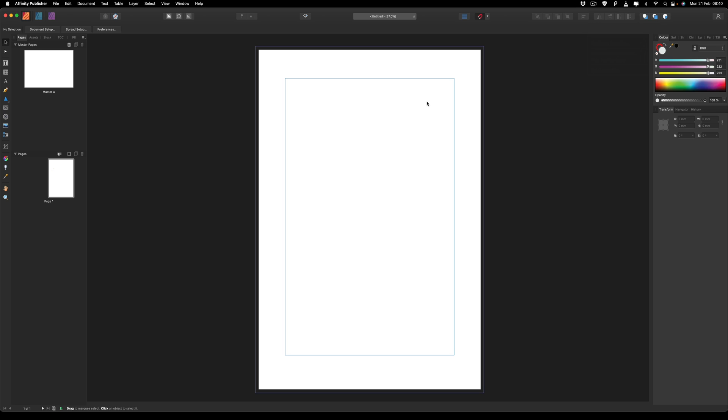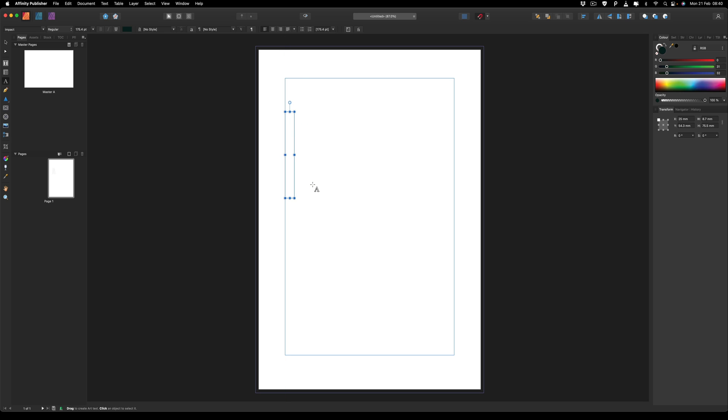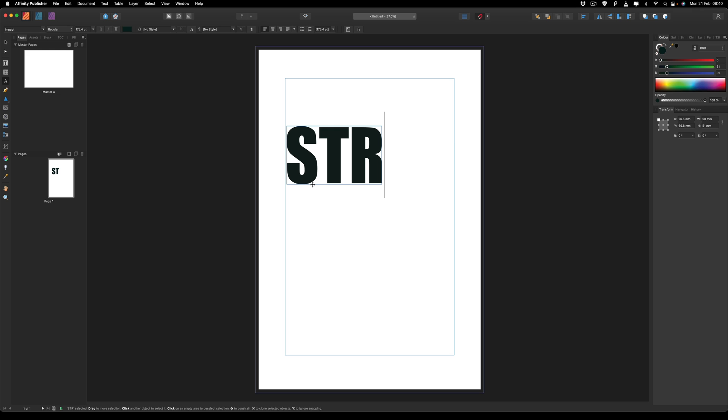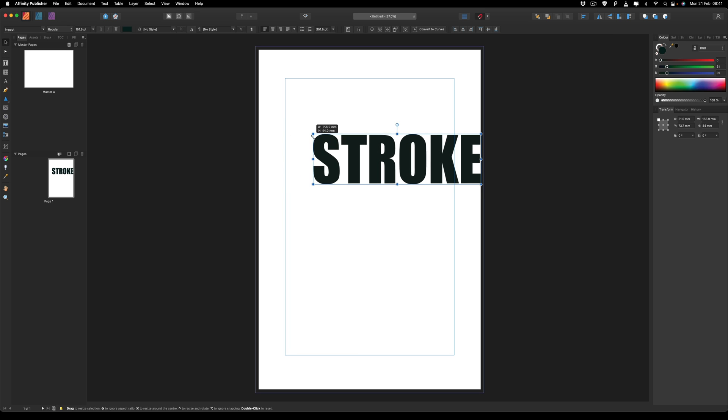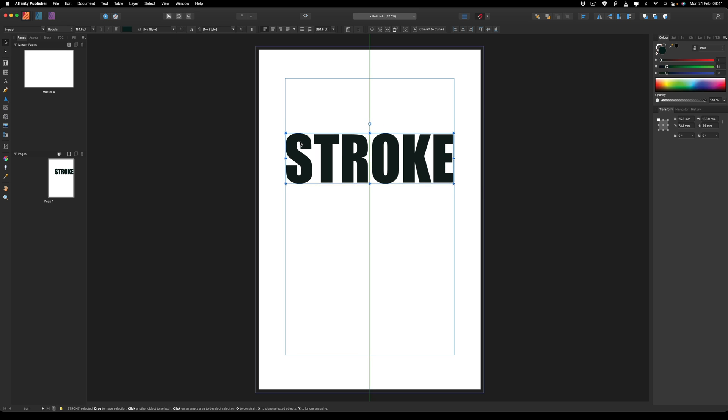So first thing we want to do is create a new canvas and grab our text tool. Then we're just going to write out any kind of text that you would like to use. So I'm just going to write in stroke. And I'll just select that move tool so I can resize that a little bit to fit it on the screen.